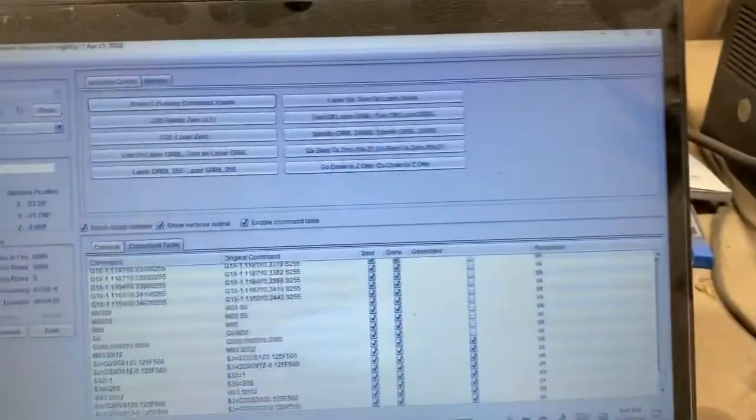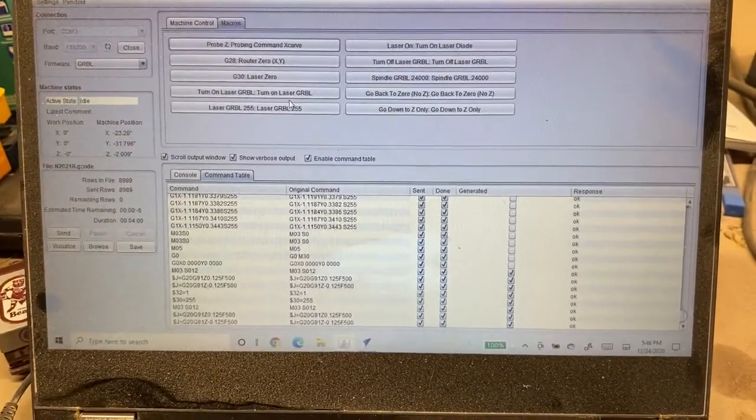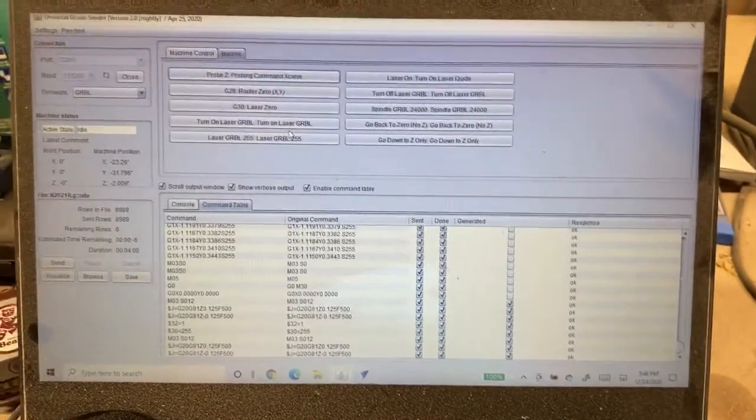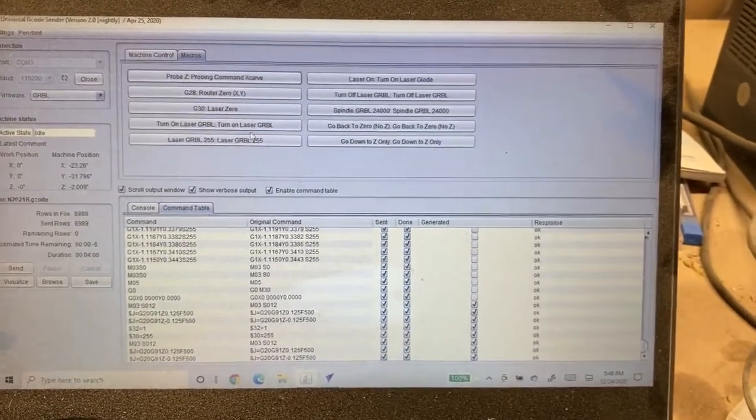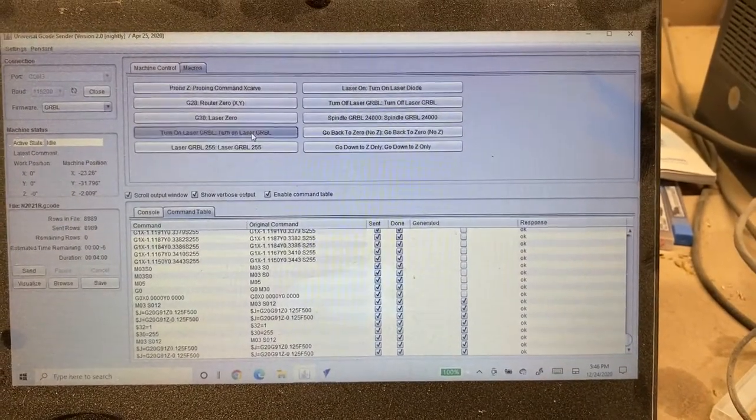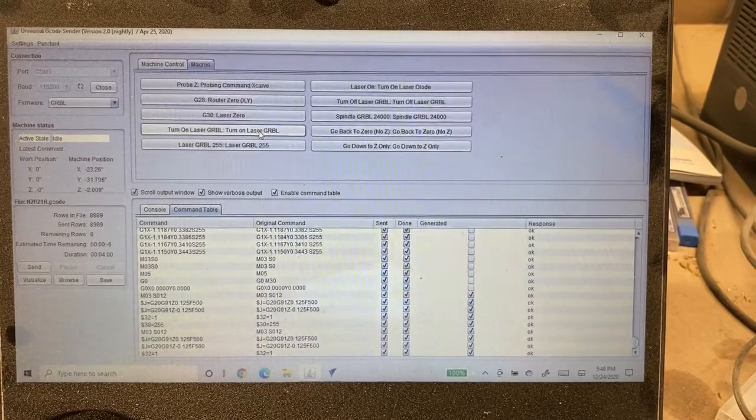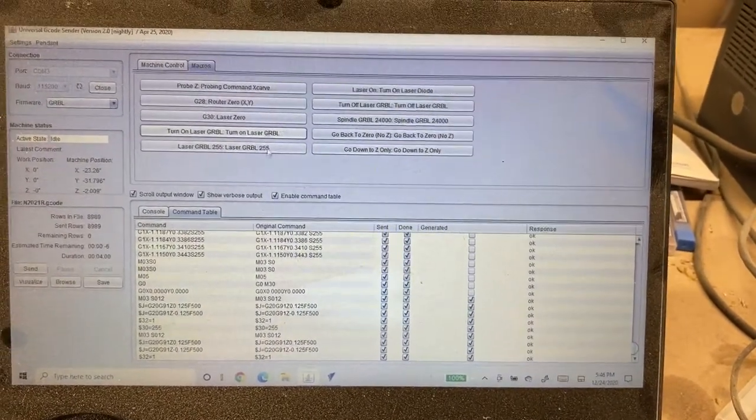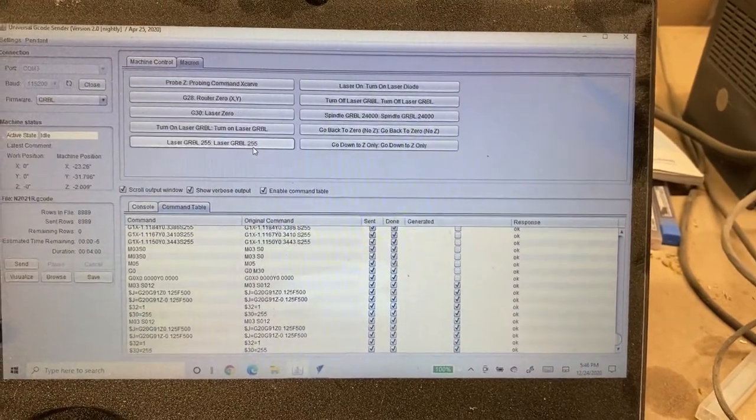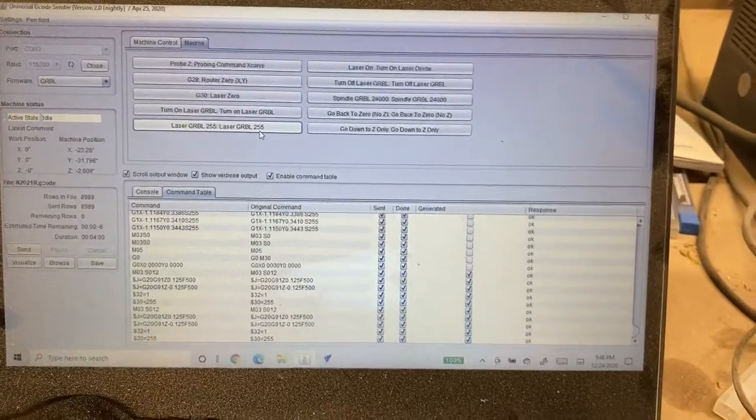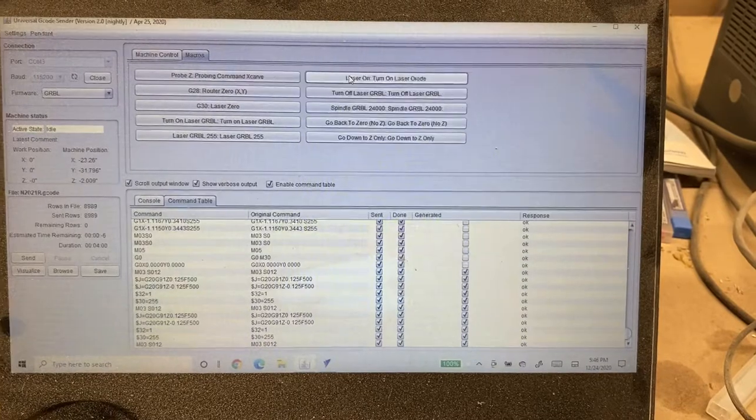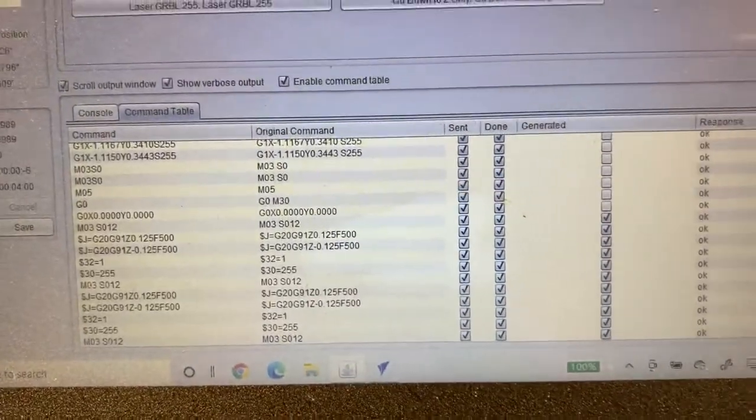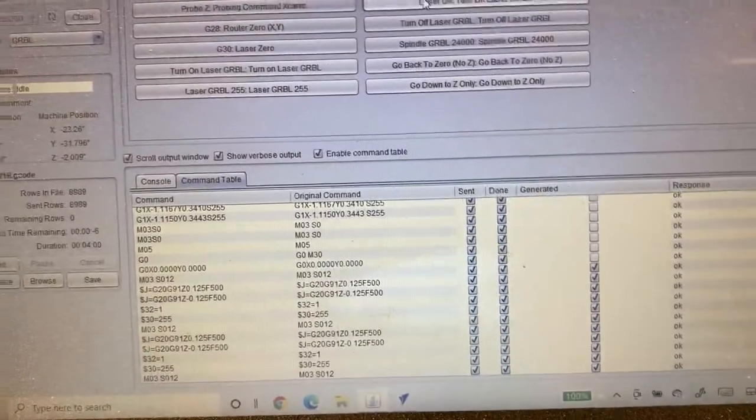We have macros set up inside Universal G-Code Sender to turn on the laser, set the max output of the laser and to turn the laser on. So basically when I go in here every day if I'm doing lasering, I hit turn on GRBL and that changes the value of $32 equal to one meaning the laser is on. And then you can do a laser GRBL 255. That is setting the output of the laser to 255. And then I have this one here laser on and that's giving basically a command to turn on the spindle but it's not a spindle it's the laser.